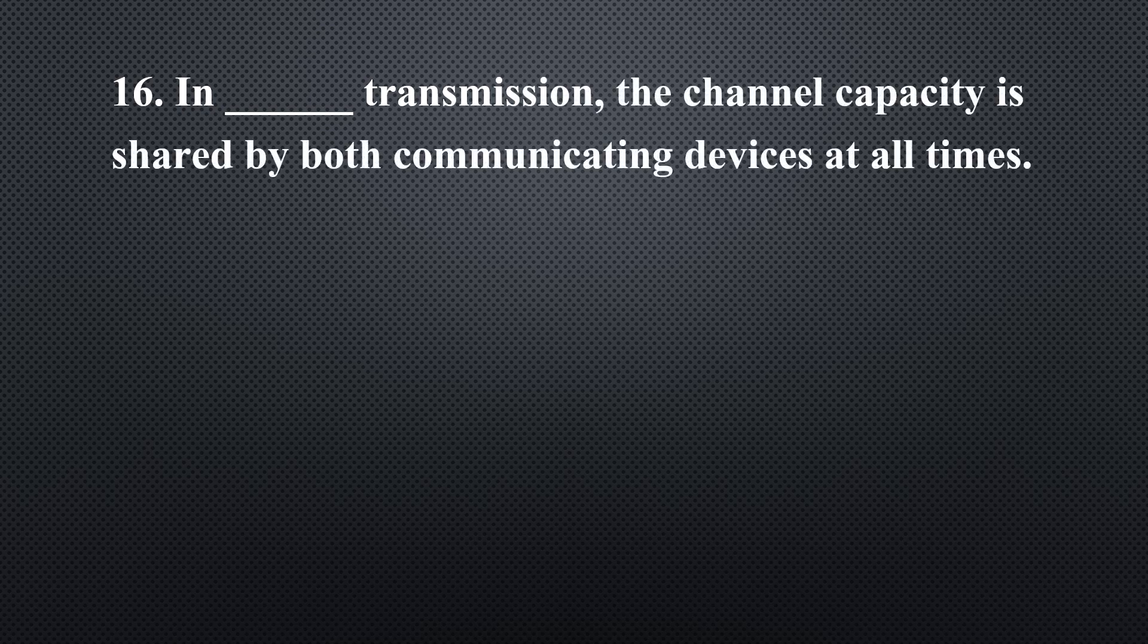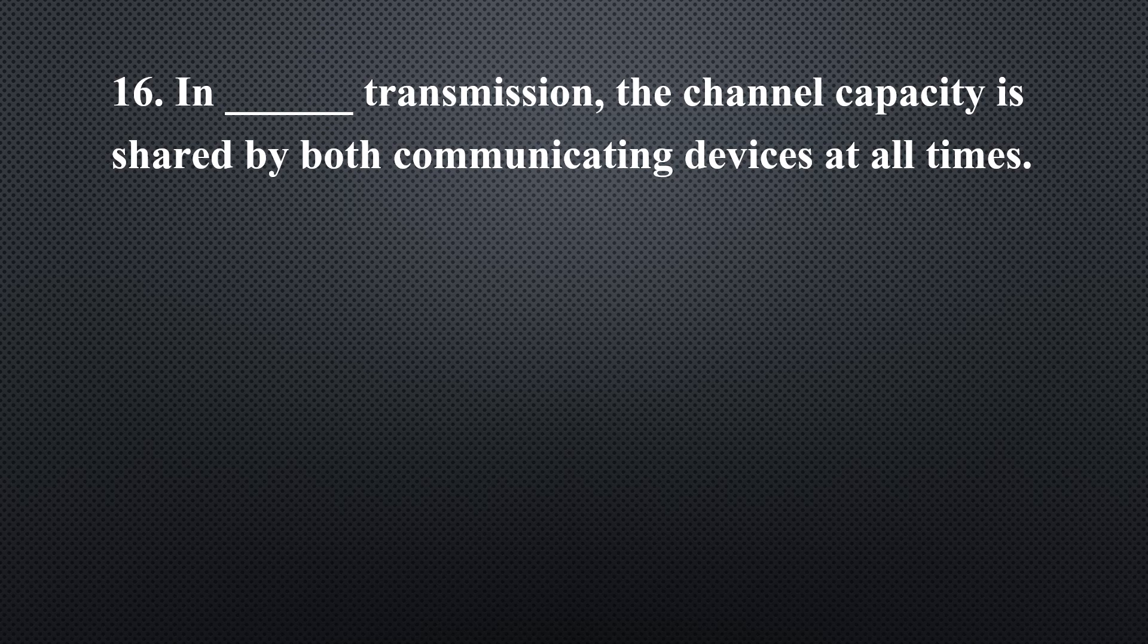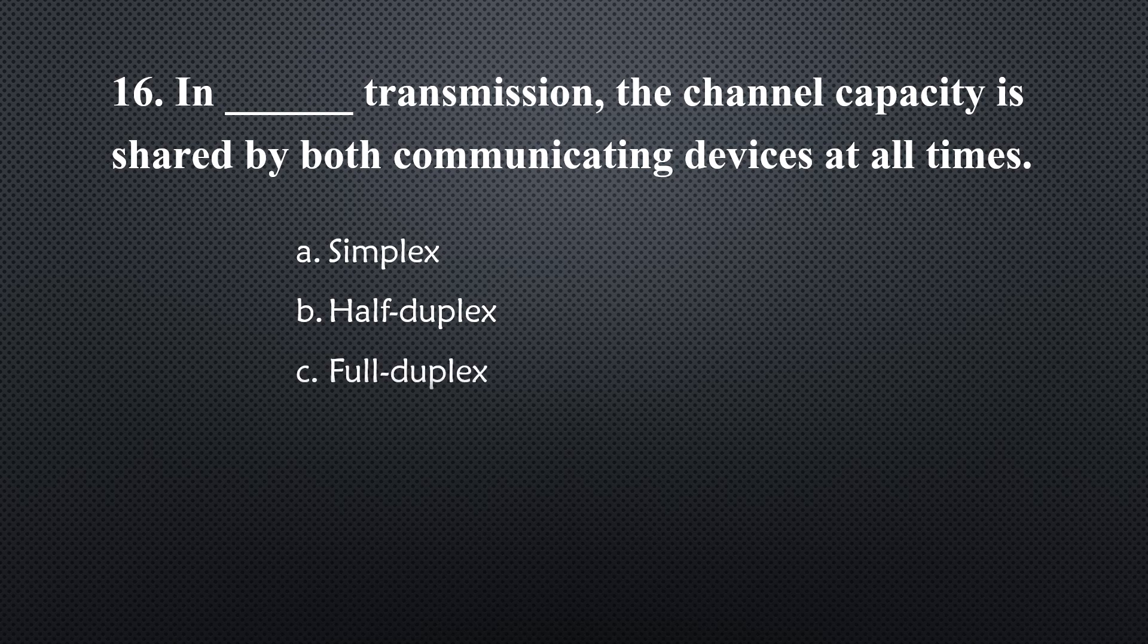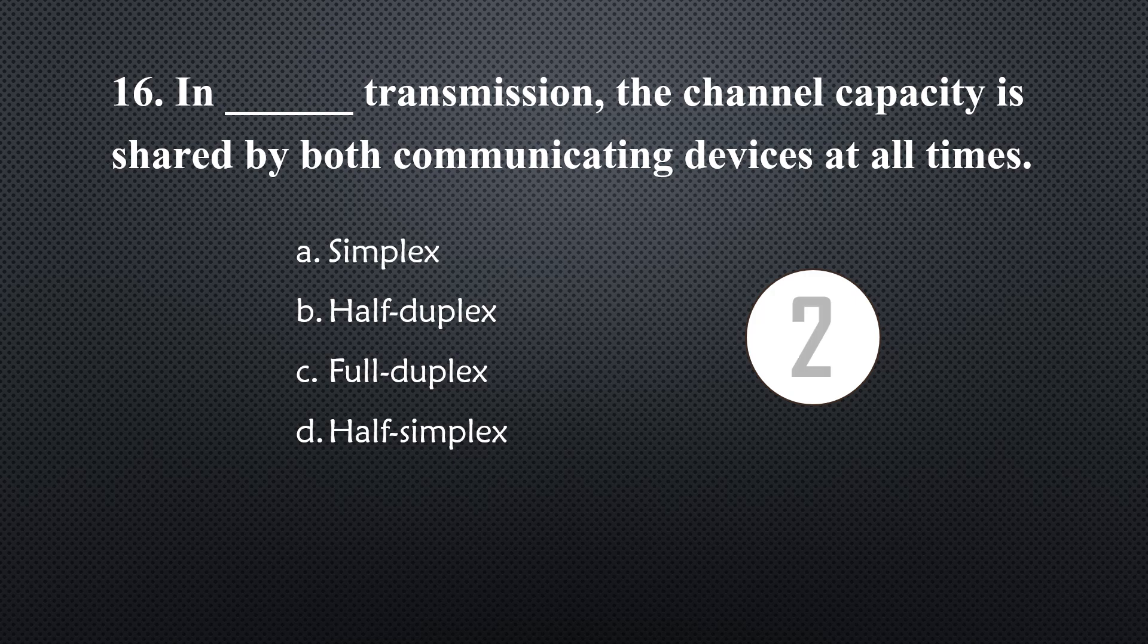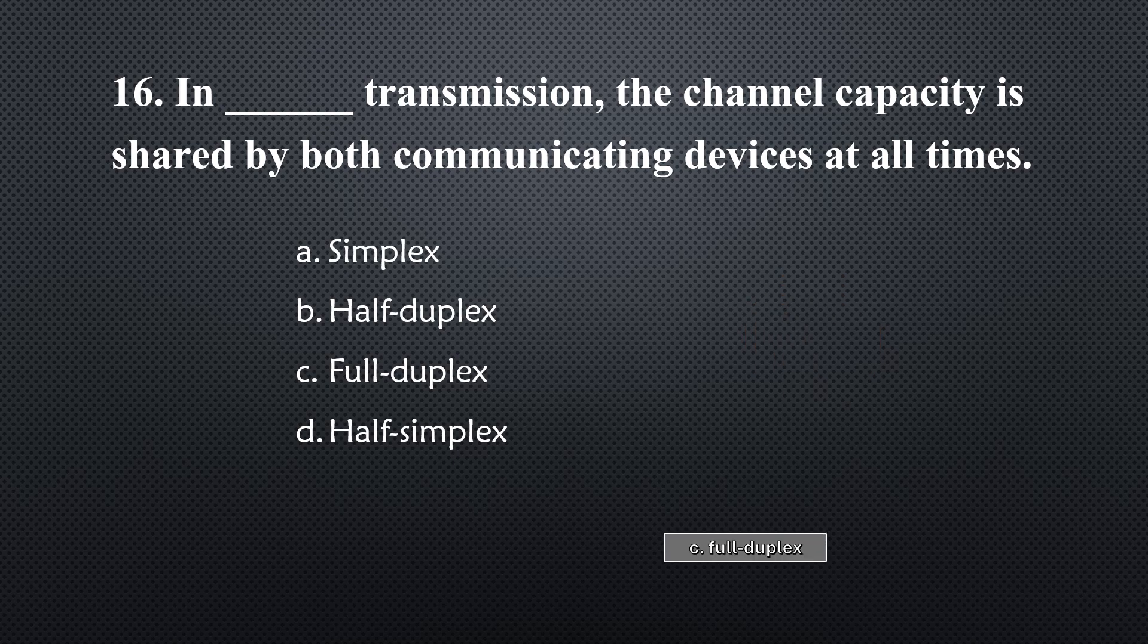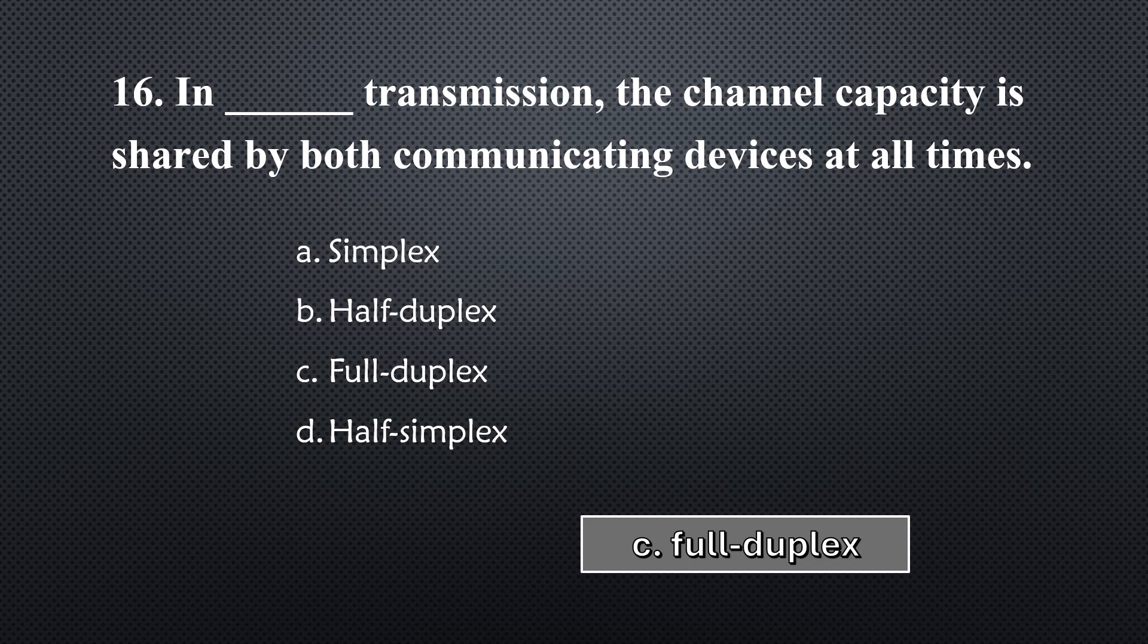In _____ transmission, the channel capacity is shared by both communicating devices at all times... Option C, Full Duplex.